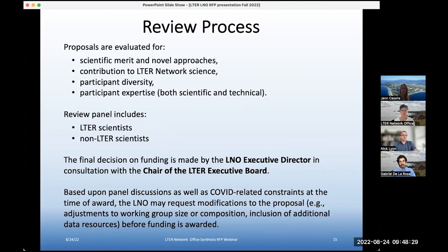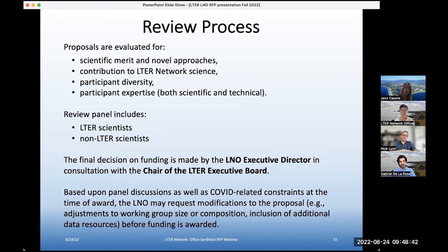We sometimes come in during the whole panel process and talk to proposers about modifications to the proposal — these may include adjustments to the working group size or composition, or if we know about additional data resources that might be available, and more infrequently adjustments to the budget as well.